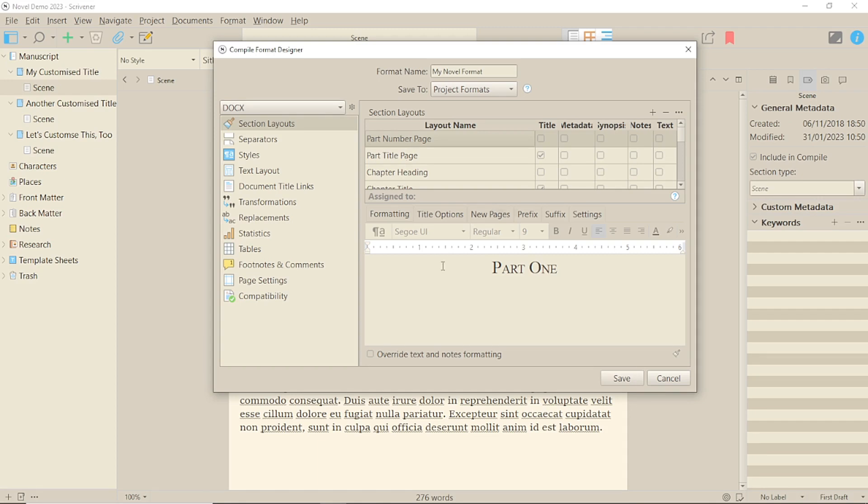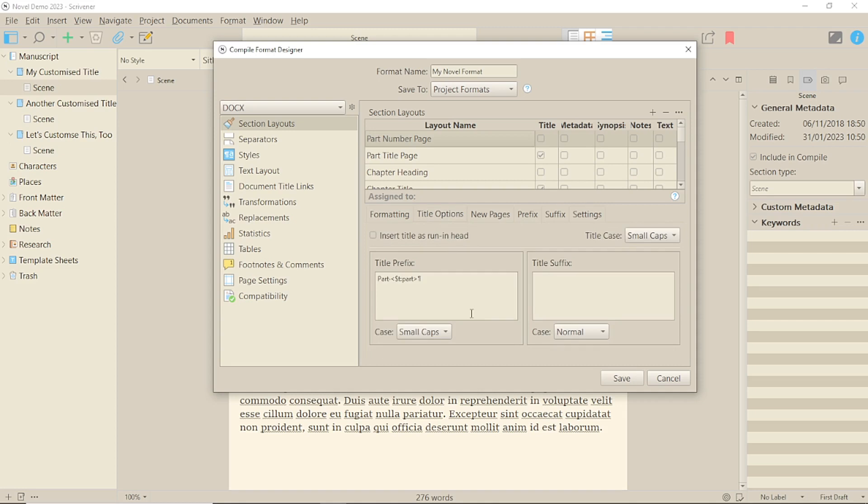Now if you click onto the title options tab, you'll see the title, prefix, and suffix boxes. You'll notice that the prefix already has something in it. Yes, the title is technically a prefix. That's a little weird.